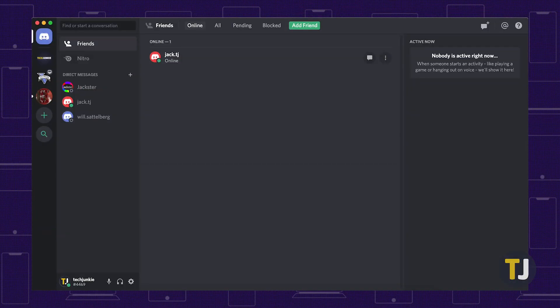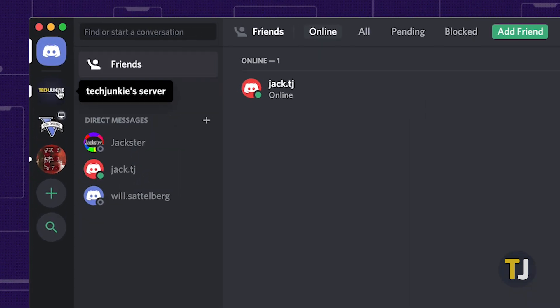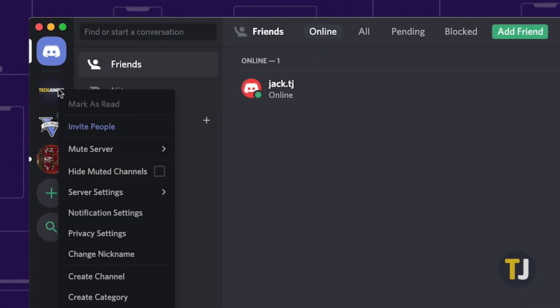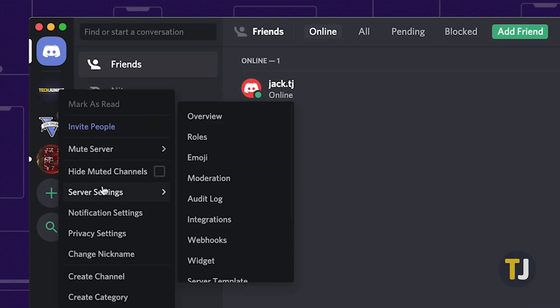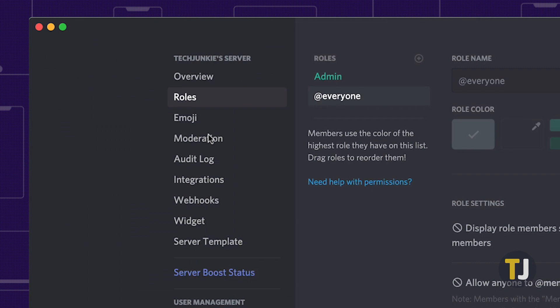Creating roles in Discord is pretty straightforward. Right-click on your server to the left of Discord, then hover over Server Settings and select Roles from the list.